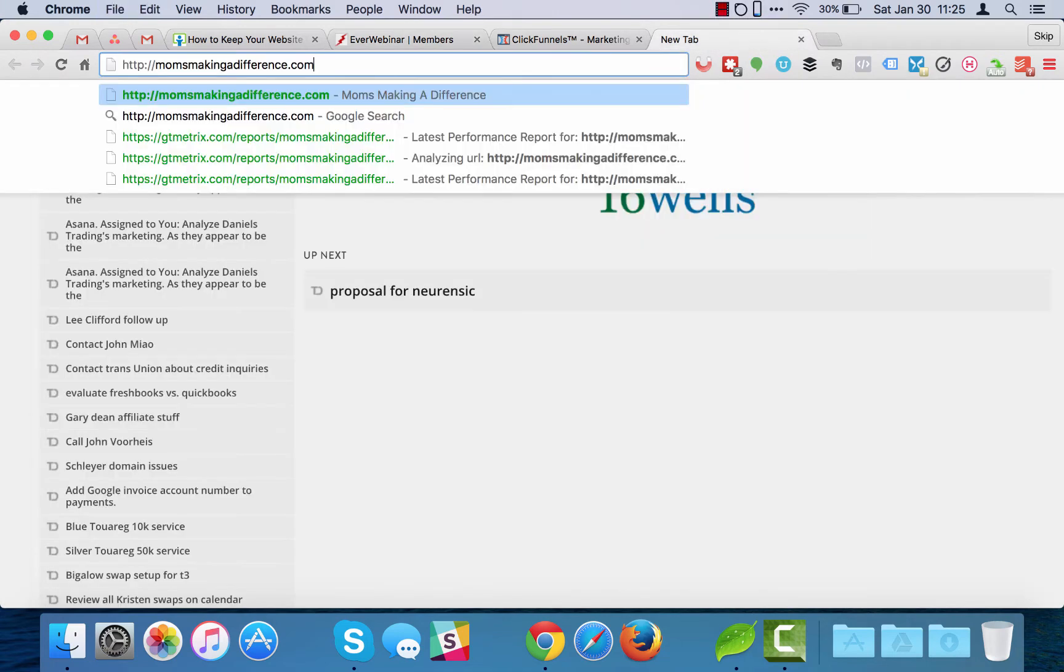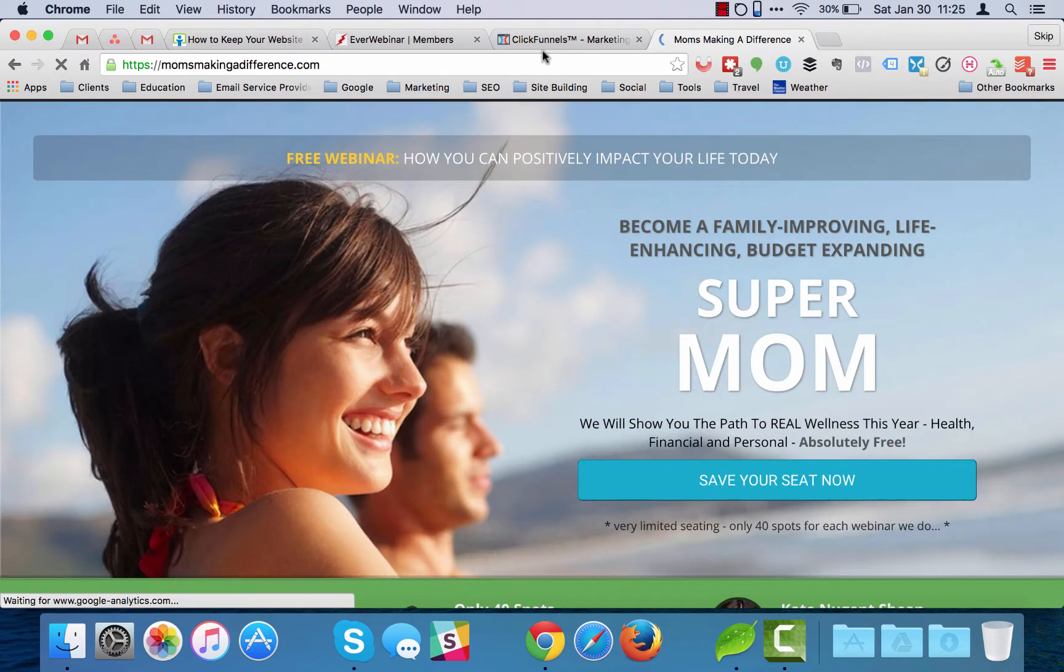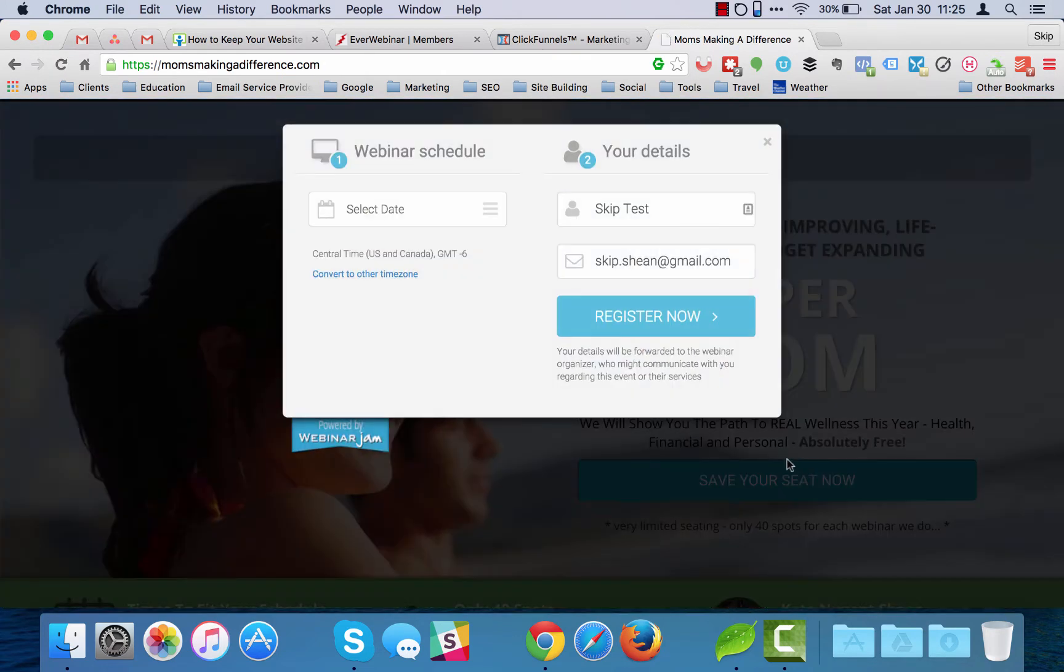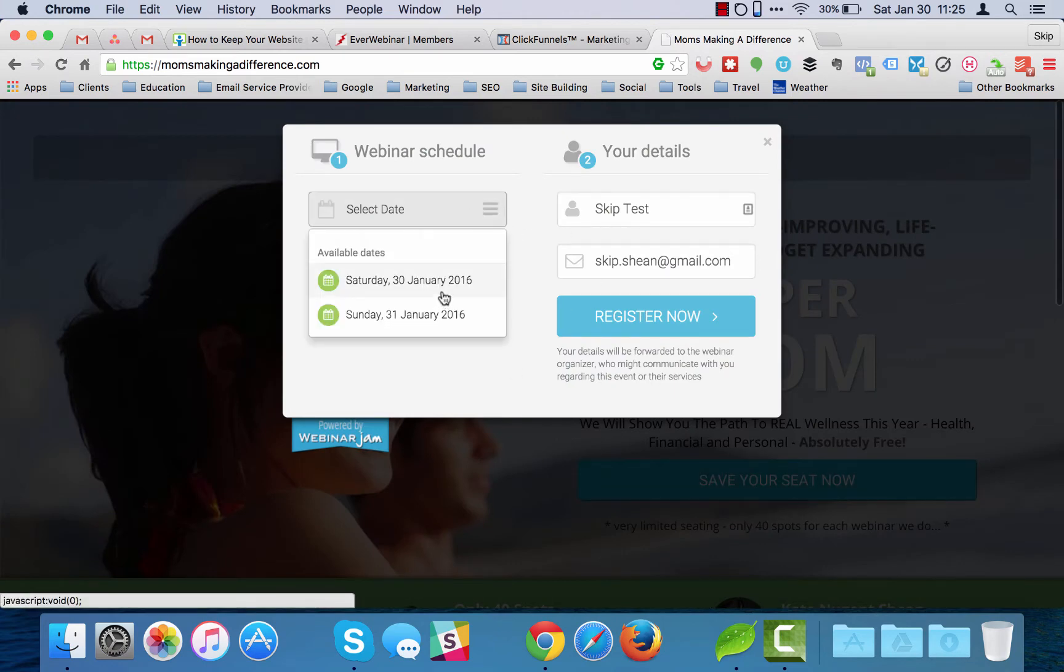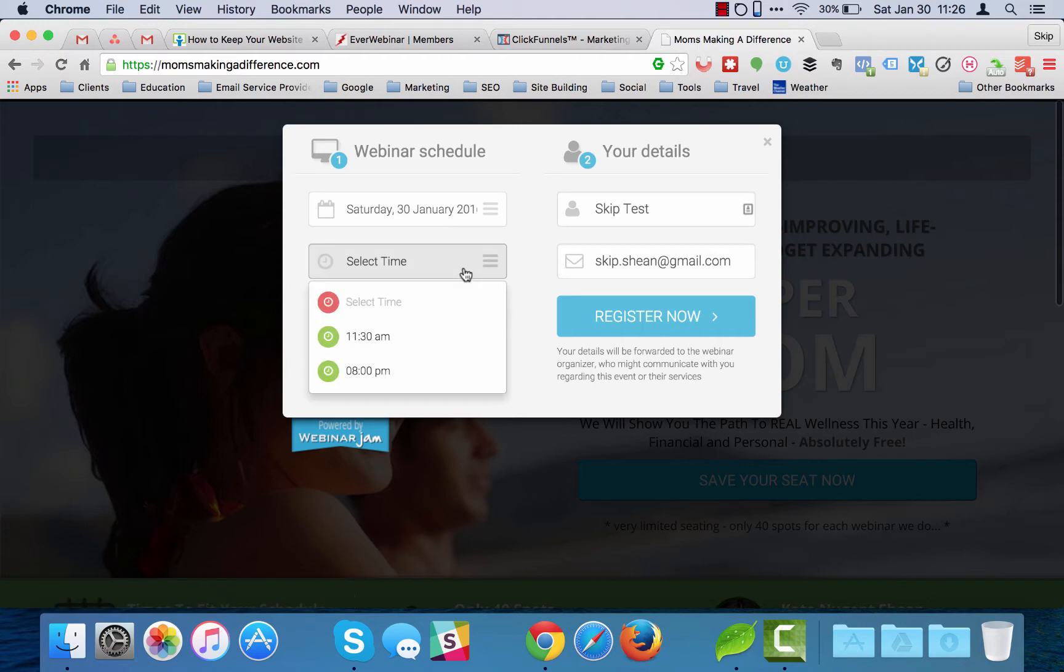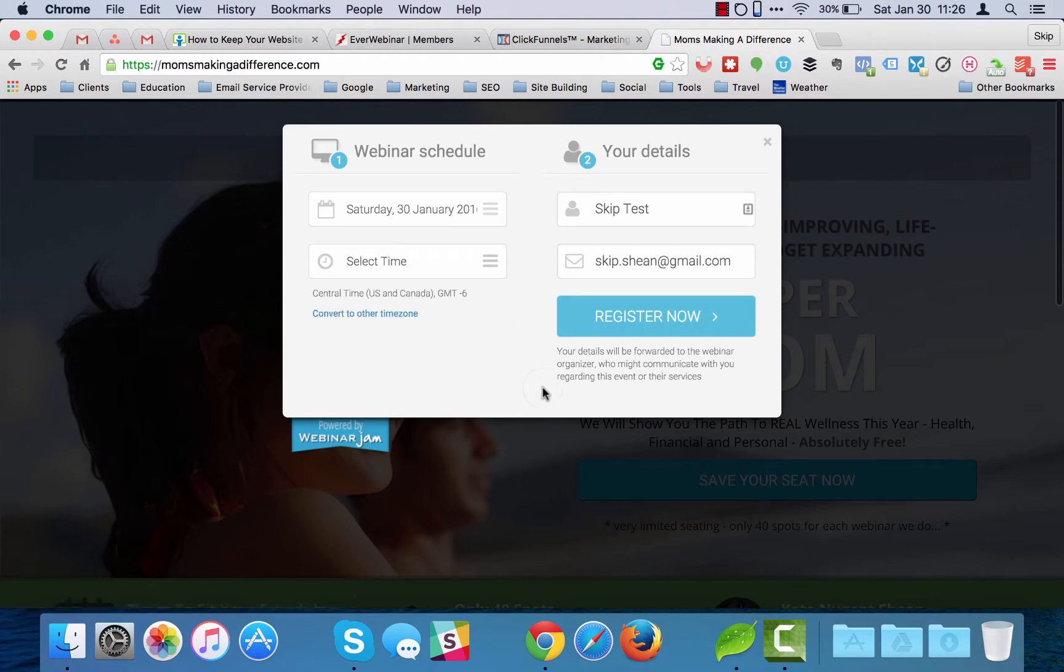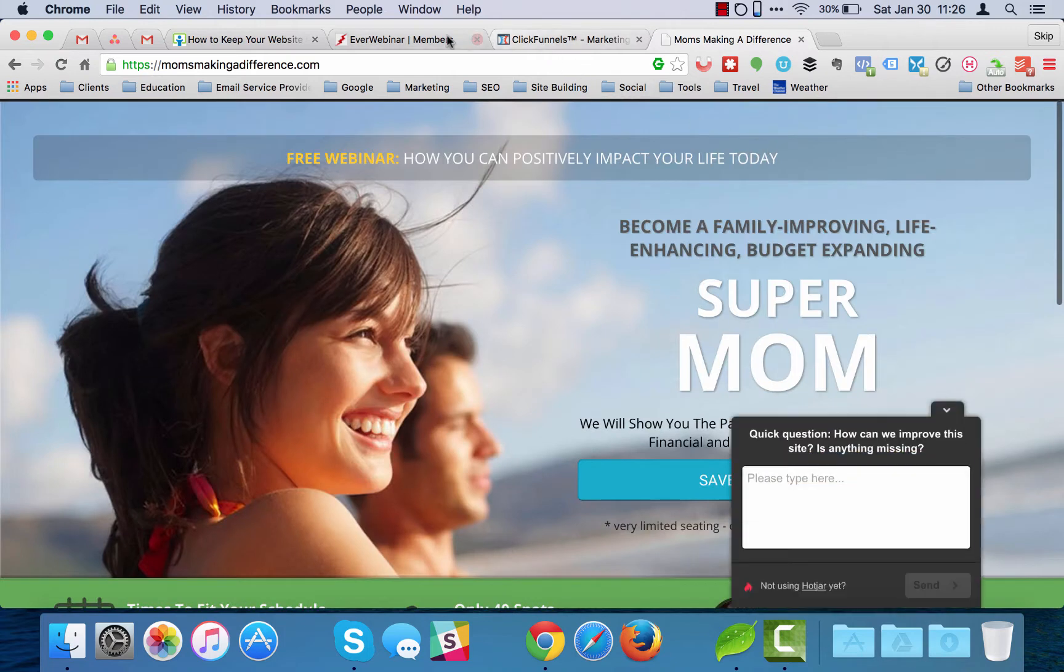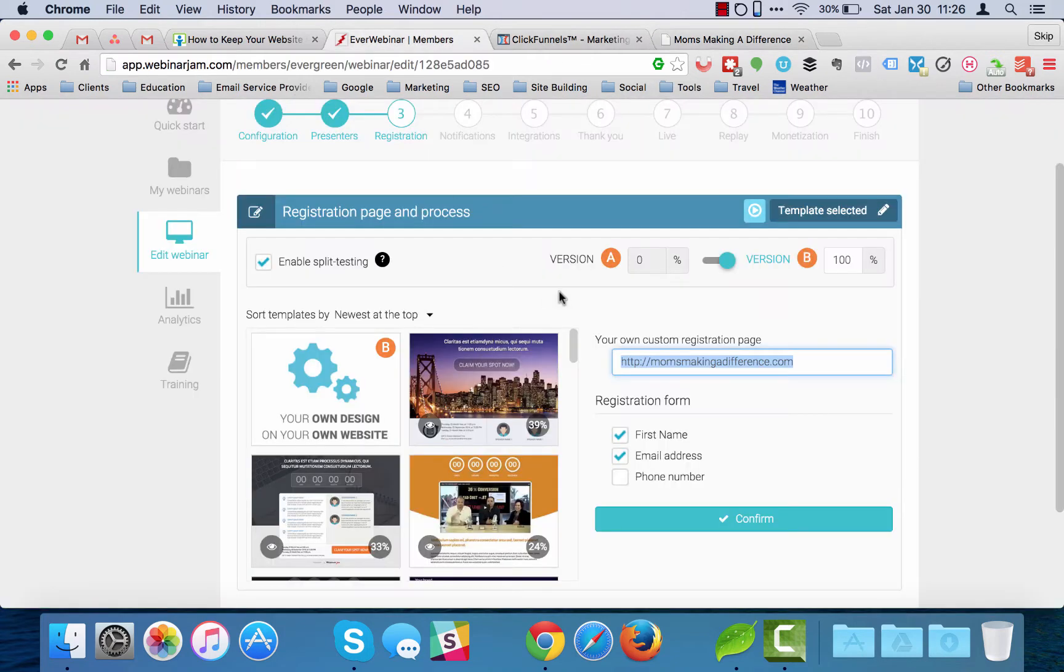This is hosted by ClickFunnels and when I click on the button to register, it's going to pop the WebinarJam registration process. I can pick the date and then it'll give me the time that I want to do things and it'll follow the EverWebinar process. So first things first.